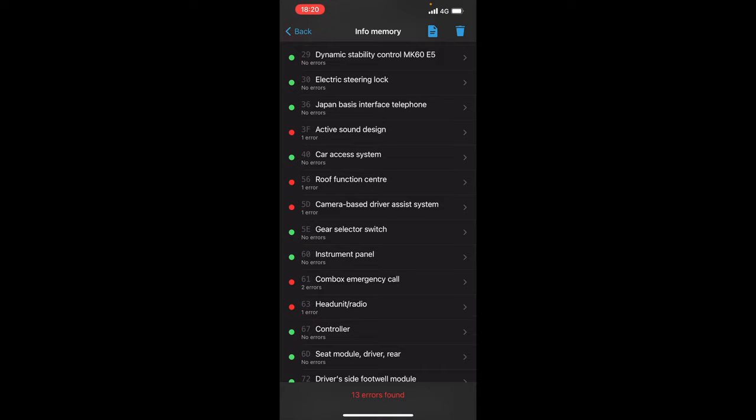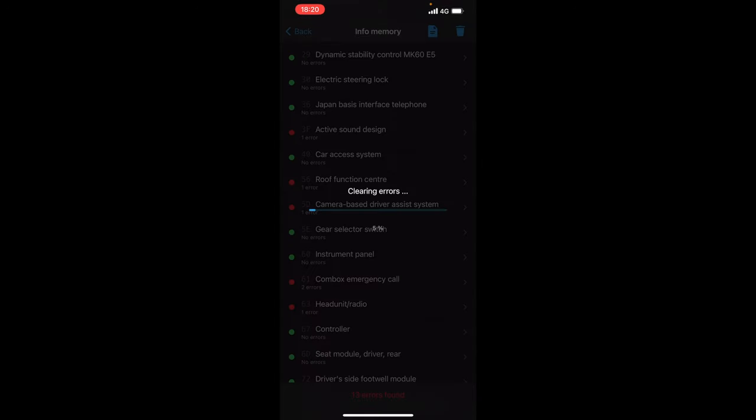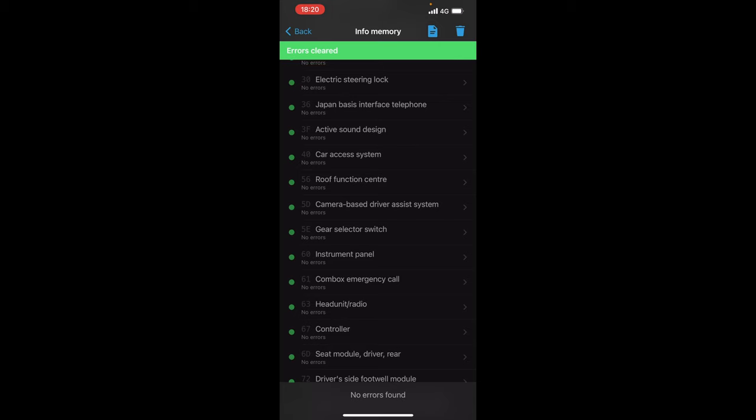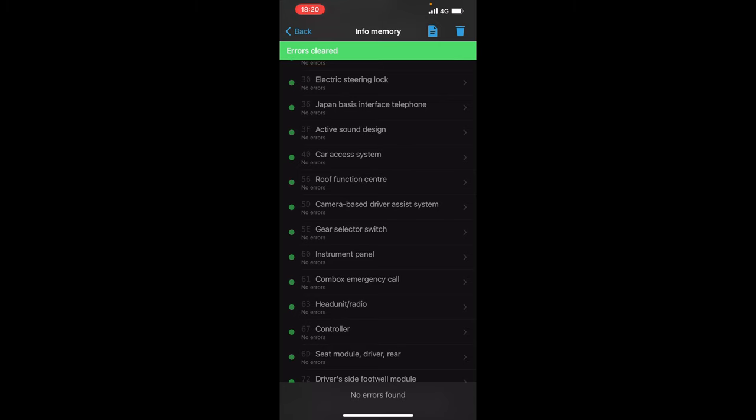Now you can choose to delete them which we're going to go ahead and do and we're just going to clear all the errors because none of them are relevant. This is just all in the info memory. Now you do want to clear your info memory once you've actually know half of the faults are rectified which I do because the majority of the faults that were on this car have now forgotten.